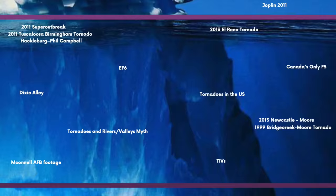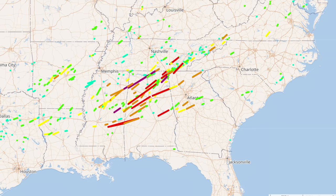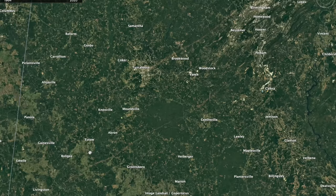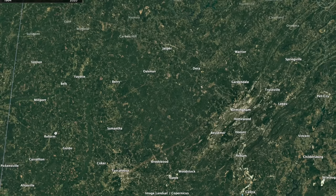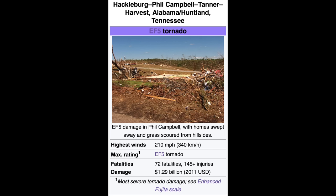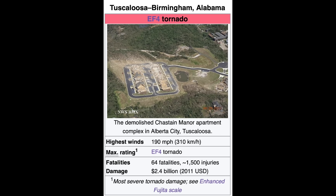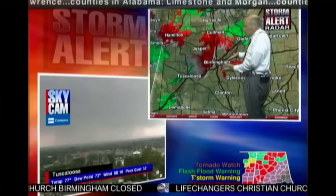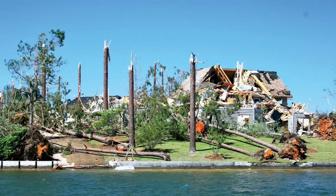The 2011 super outbreak was one of the largest tornado events in the past 50+ years. Between April 25th and 27th, 2011, over 360 tornadoes were spawned, including four EF5 tornadoes. The two most notable were the Hackleberg-Phil Campbell EF5 with 72 fatalities, and the Tuscaloosa-Birmingham EF4 with 64 fatalities. Overall, 324 people lost their lives and $10 billion in damage was done — the costliest on record for a tornado outbreak.